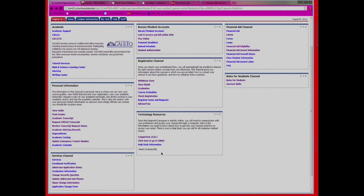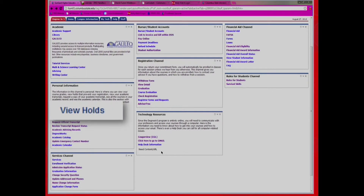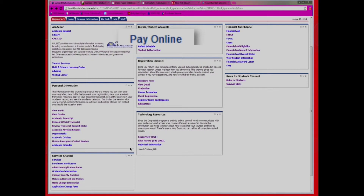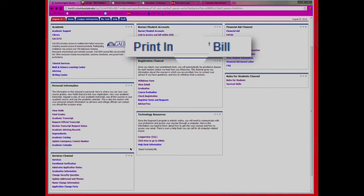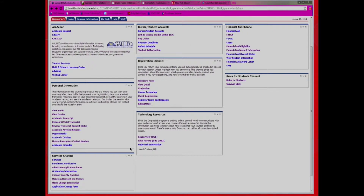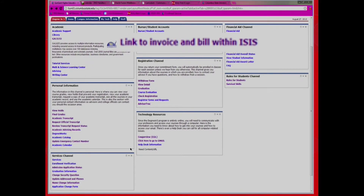Once you have registered for your classes, you can print out your schedule and your invoice. To do so, scroll down to the bottom of the page. Under your View Holds, you can see any holds, such as any unpaid fees. Under the Pay Fees section, you can pay your tuition online. Under Print Invoice, you can see your student fees and class fees. Under Link to Invoice and Bill within ISIS, it's an easy way to look at your bill.